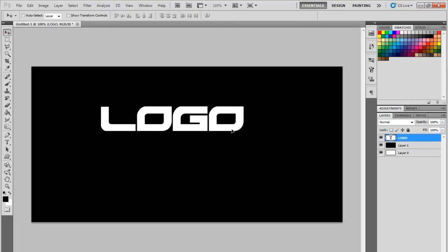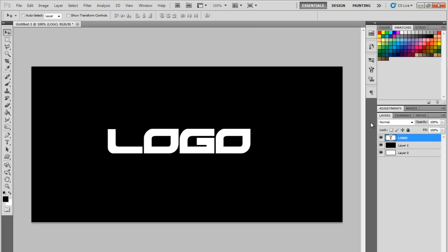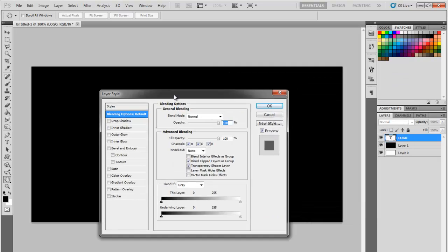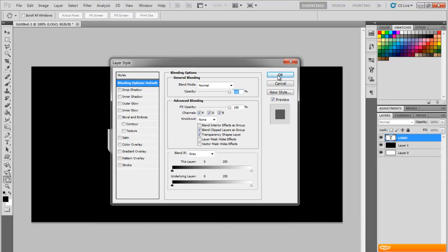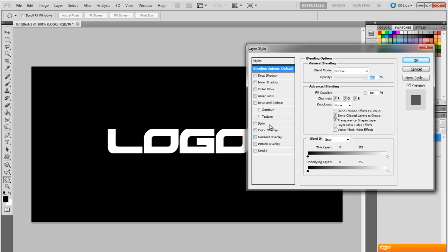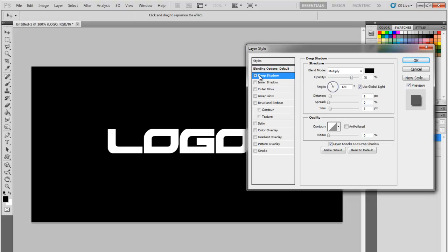First I want to show you how to create something that works with the black backdrop. You double-click the layer of the text and it pops up the Layer Style dialog. Basically the layer style is a bunch of options you can use to switch up and change your logo. Since it's a black backdrop you won't be able to see it, but I always like to put a drop shadow just in case. It's not required, but I use it a lot.